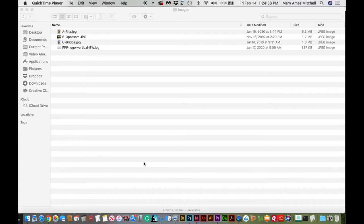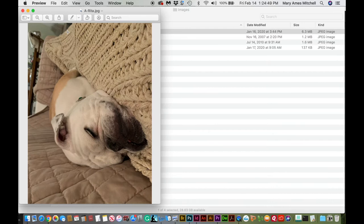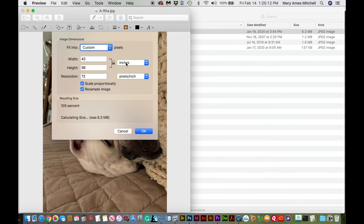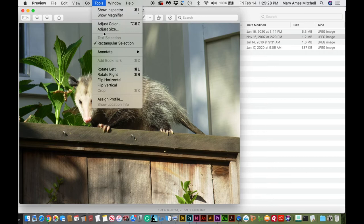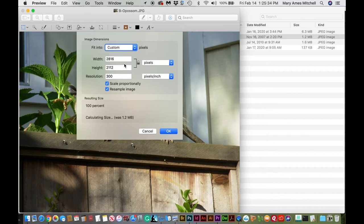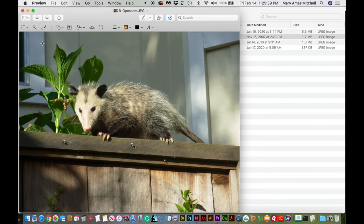The first thing we need to do is check that all of our images have a high enough resolution to be used in our book. For a horizontal image that's being used as a vertical, we use the height as our width. Go to Tools, Adjust Size, change the units to pixels, and our magic number is 1,440 pixels. For the bridge image, the width is 2,816 — a lot bigger than 1,440 — so even if we crop it we'll have plenty of resolution.